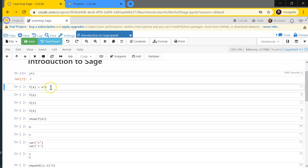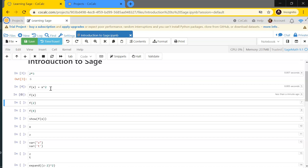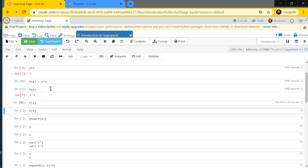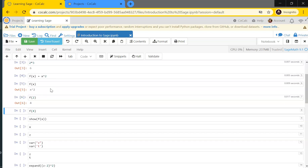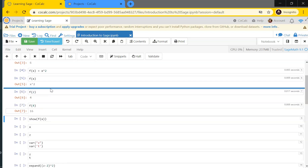I can define a function — say f(x) = x². I hit Shift+Enter to make this assignment. Now Sage knows that f(x) is x², so when I ask it what f(x) is, it says x². I can evaluate this function at x=2 by just writing f(2), and it gives the expected result. Similarly, f(4) gives the expected answer as well.